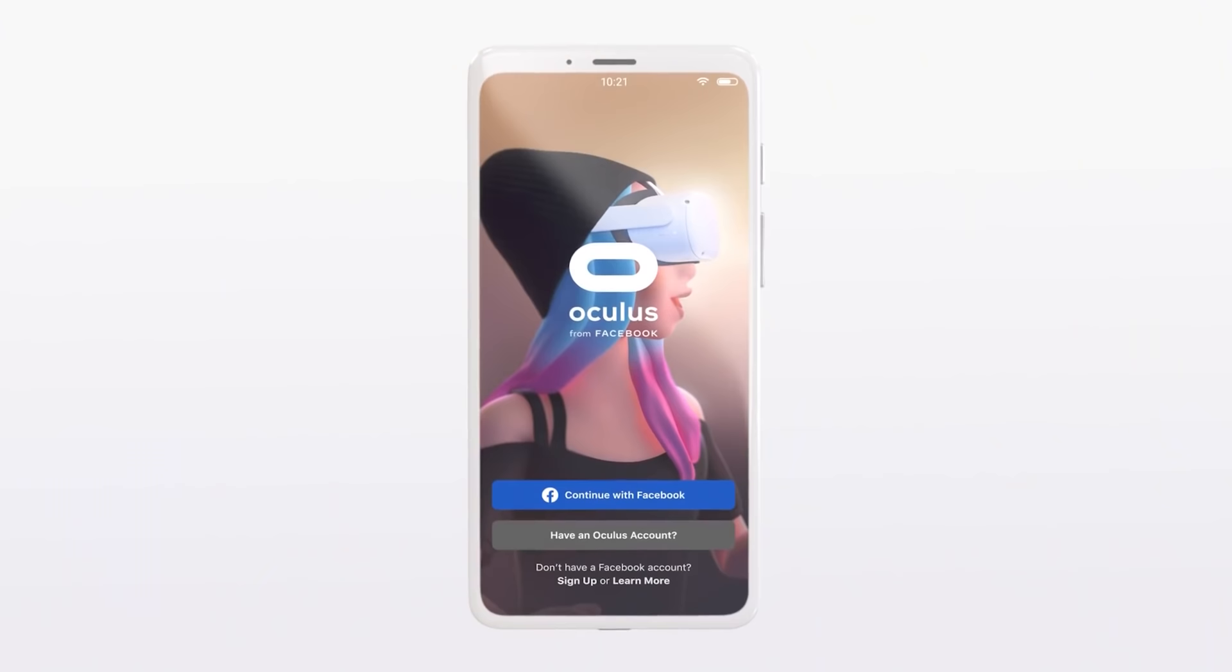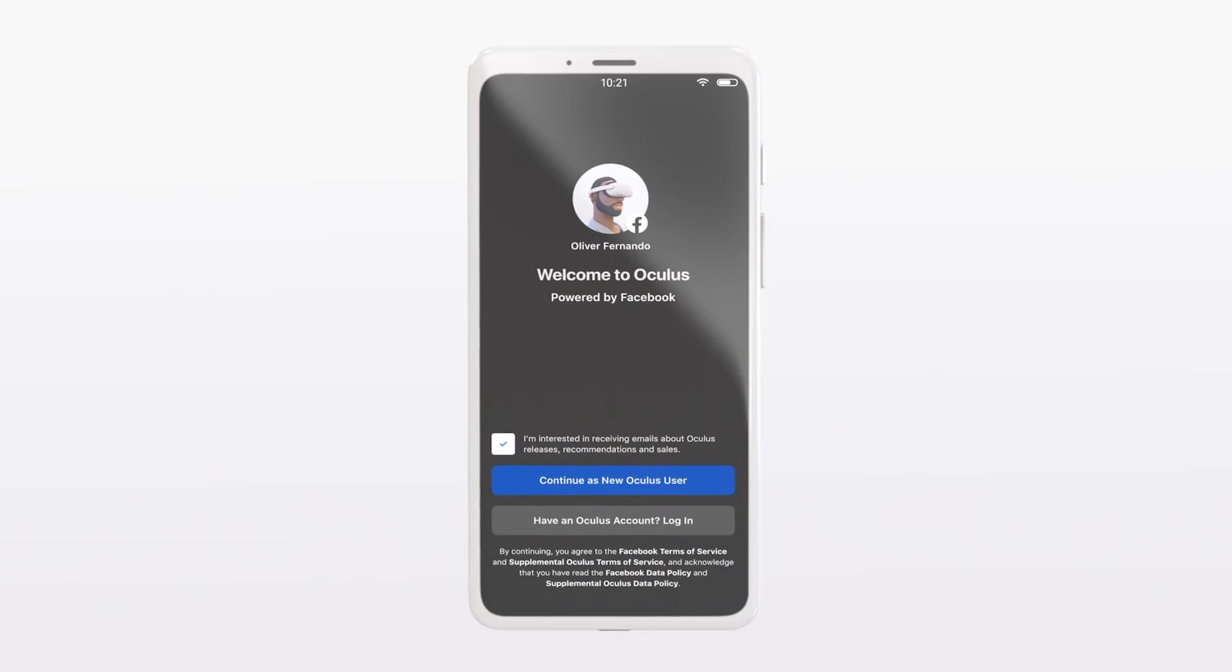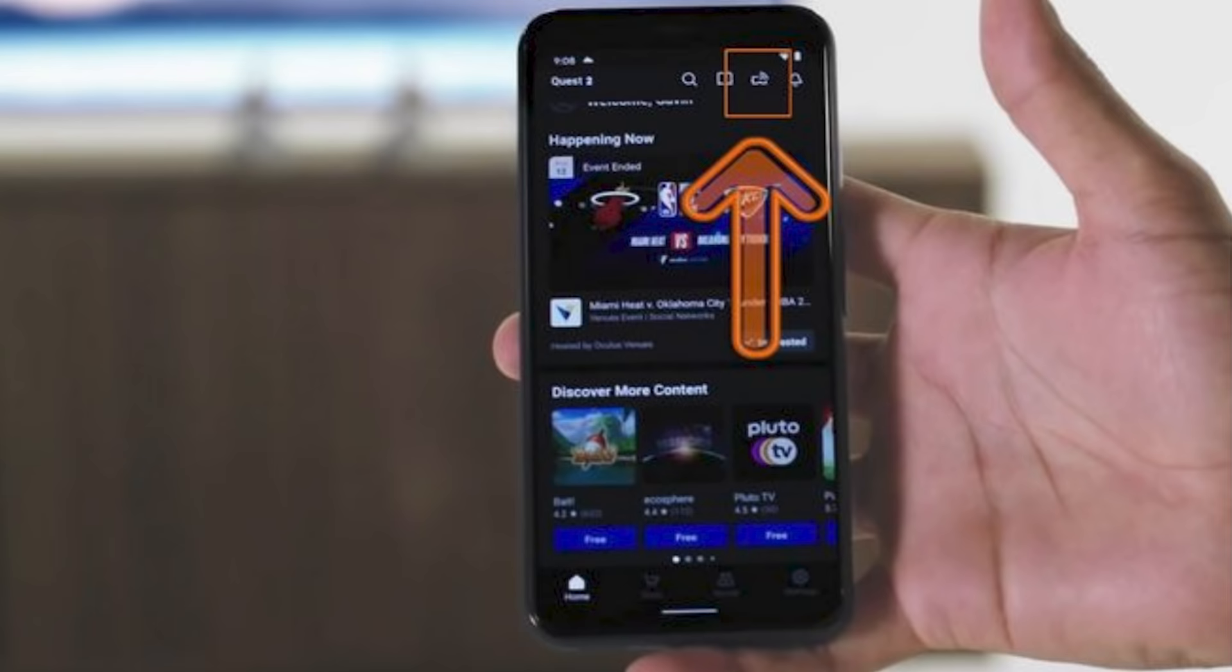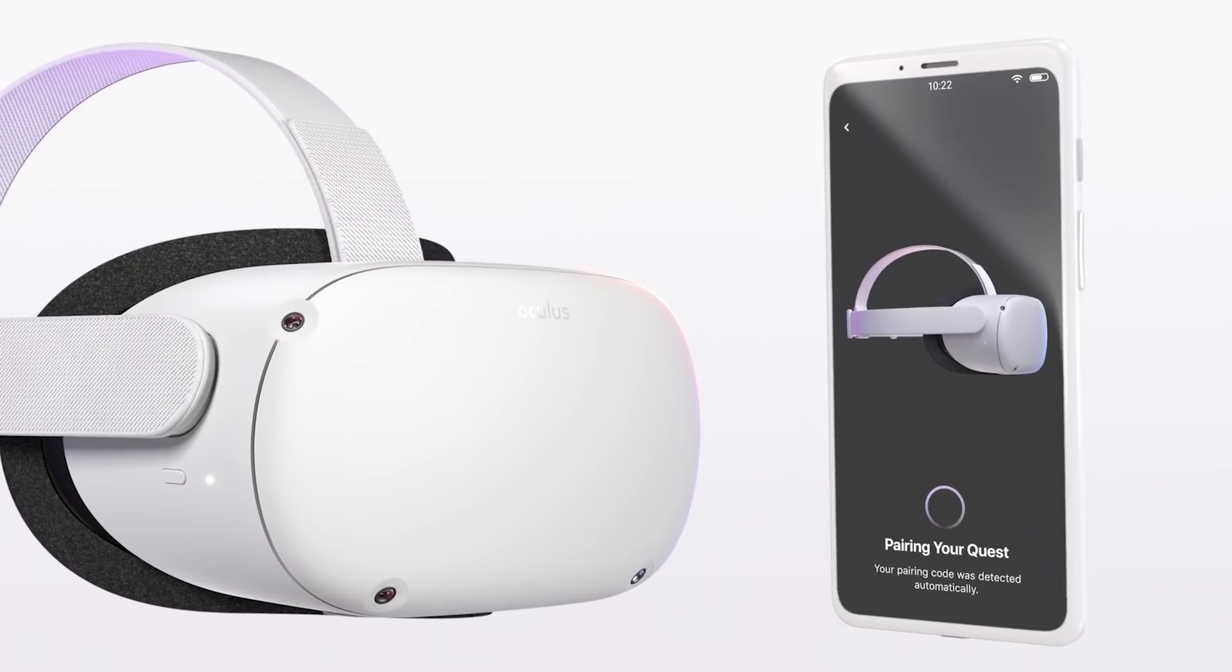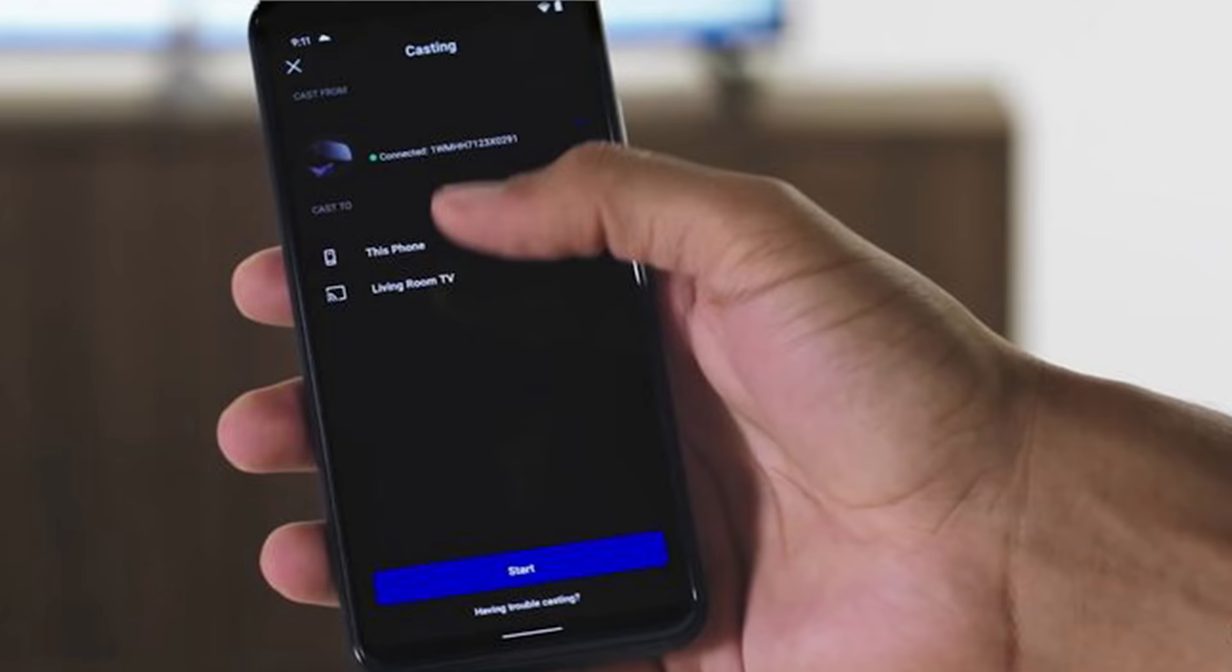Alternatively, you can use your phone to cast to your TV. All you have to do is download the free Oculus app, sign in, and then tap on the casting symbol at the top right of your screen. Make sure your Oculus Quest is connected to the app, then select your casting device of choice in the cast to section and you're all set.